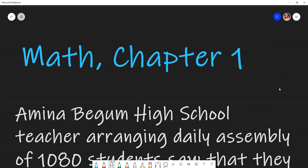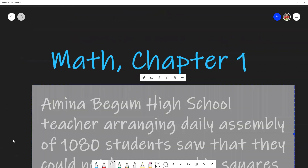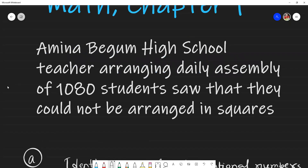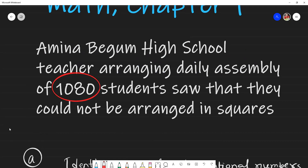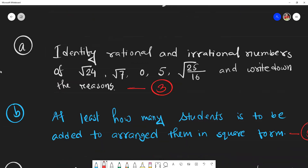This is the question from chapter one, related to rational and irrational numbers. The stem given here: Amina Begum, a high school teacher, arranged a daily assembly of 1080 students and saw that they could not be arranged in squares — meaning the number of students cannot be arranged in square form. According to this stem, there are a total of three questions.